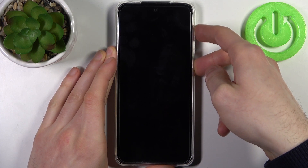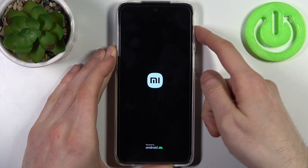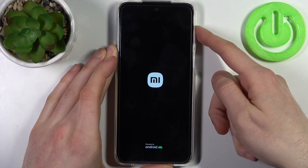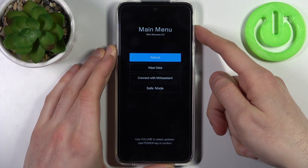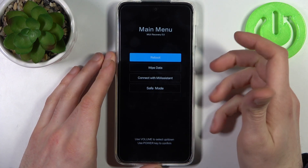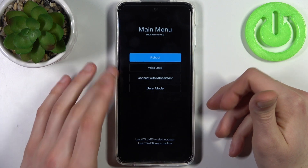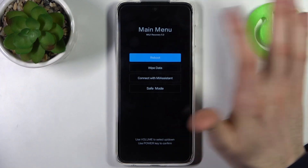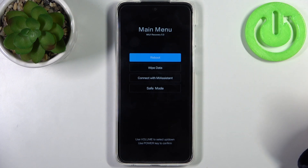After the screen turns on and you can see the Xiaomi logo appeared, release the power key immediately and keep holding only volume up, and after that you will end up in MIUI recovery 5.0.